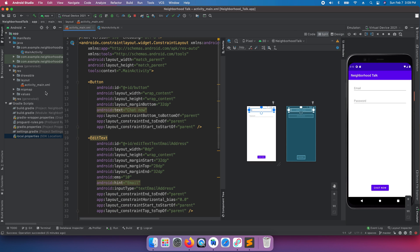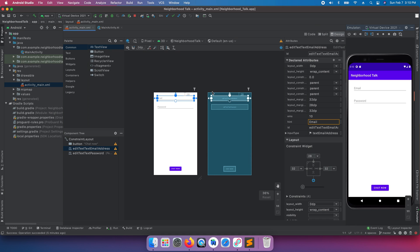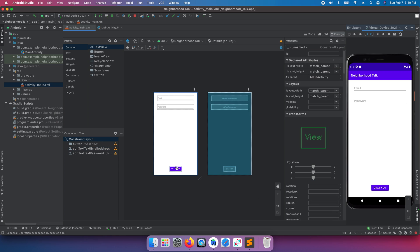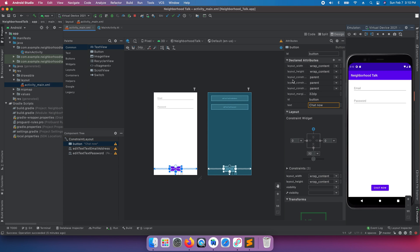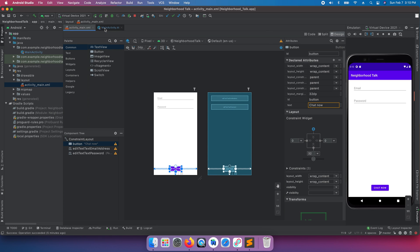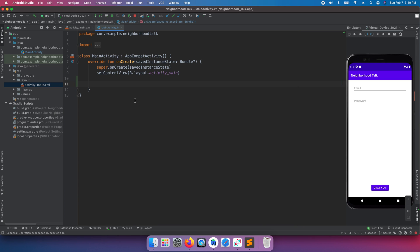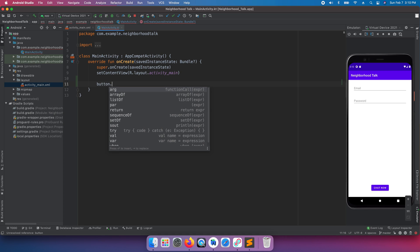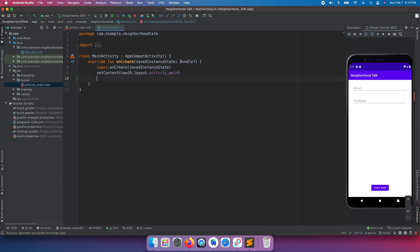Let's open up our activity_main.xml and go to design mode. If we select the 'Chat Now' button, it has an id of 'button'. We used to be able to just go inside of MainActivity and type that button id to get access to it, but we can't do that anymore — there's a better way.